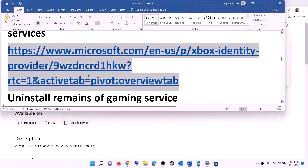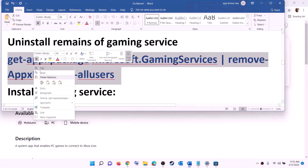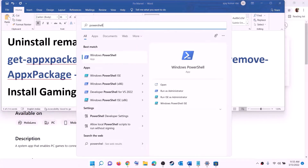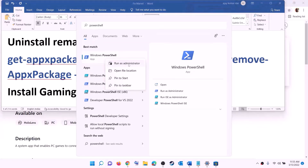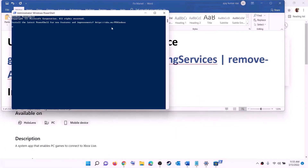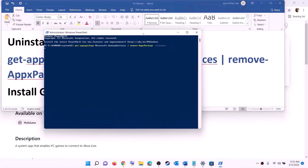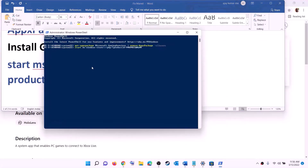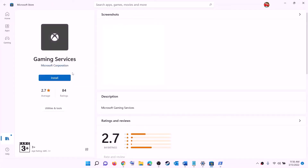After that, install and reinstall Gaming Services. Copy the uninstall command from the video description, type 'PowerShell' in the Windows search box, right-click on Windows PowerShell, and click 'Run as administrator'. Click yes to allow, paste the command, and hit Enter. This will uninstall Gaming Services from the computer. Once done, copy the second command, paste it in the same window, and hit Enter — this will open Microsoft Store where you will see the option to install Gaming Services. Click Install.